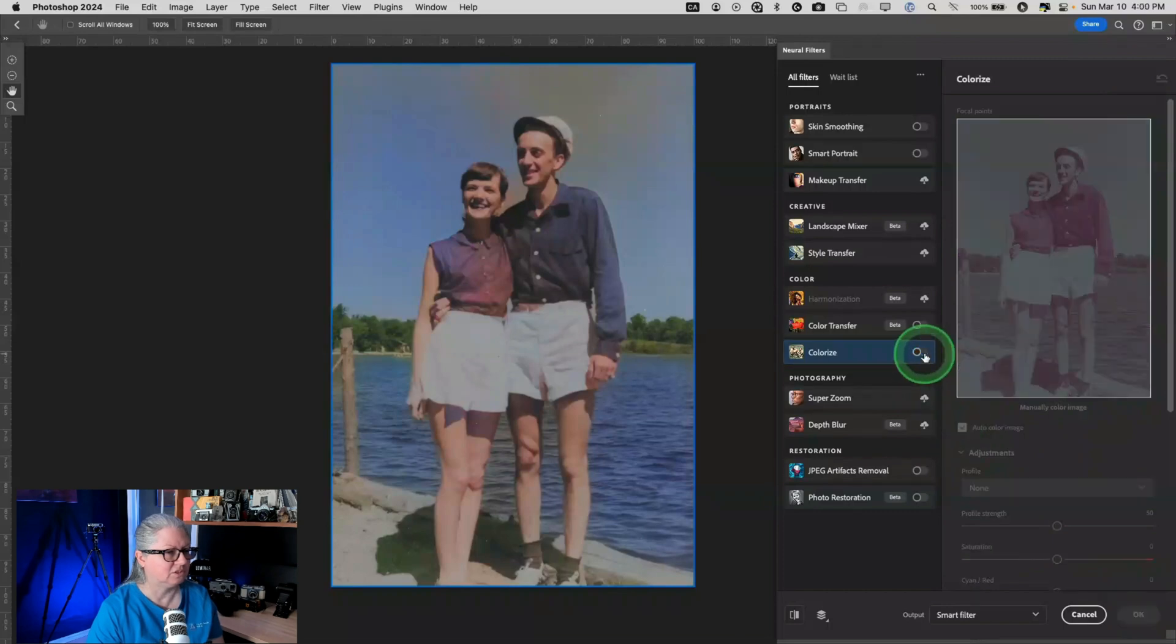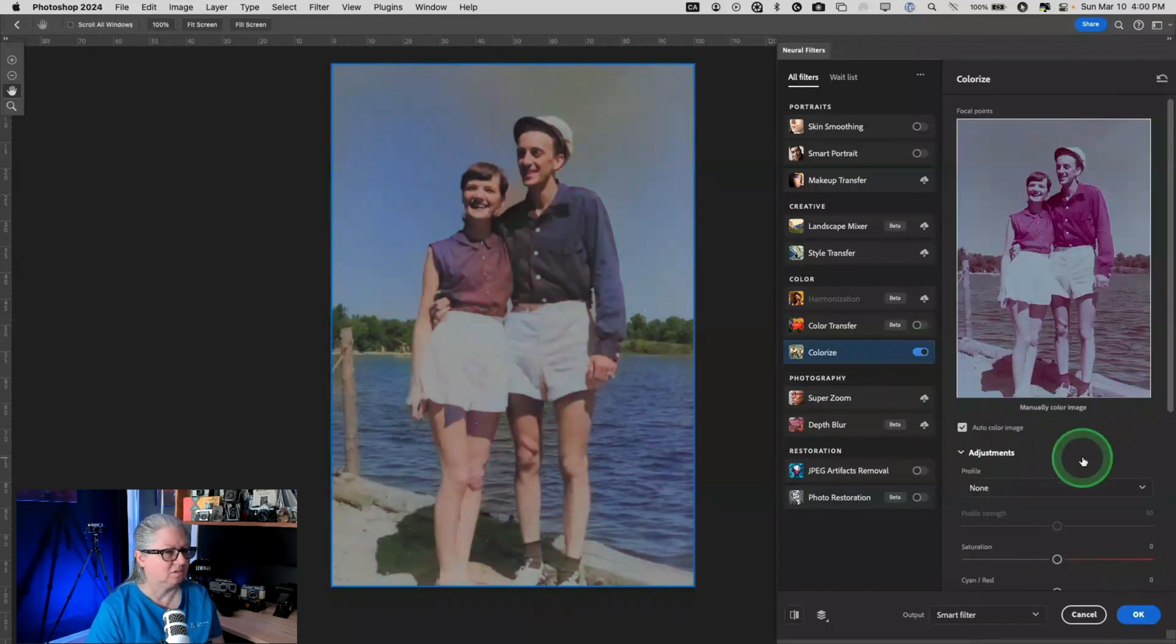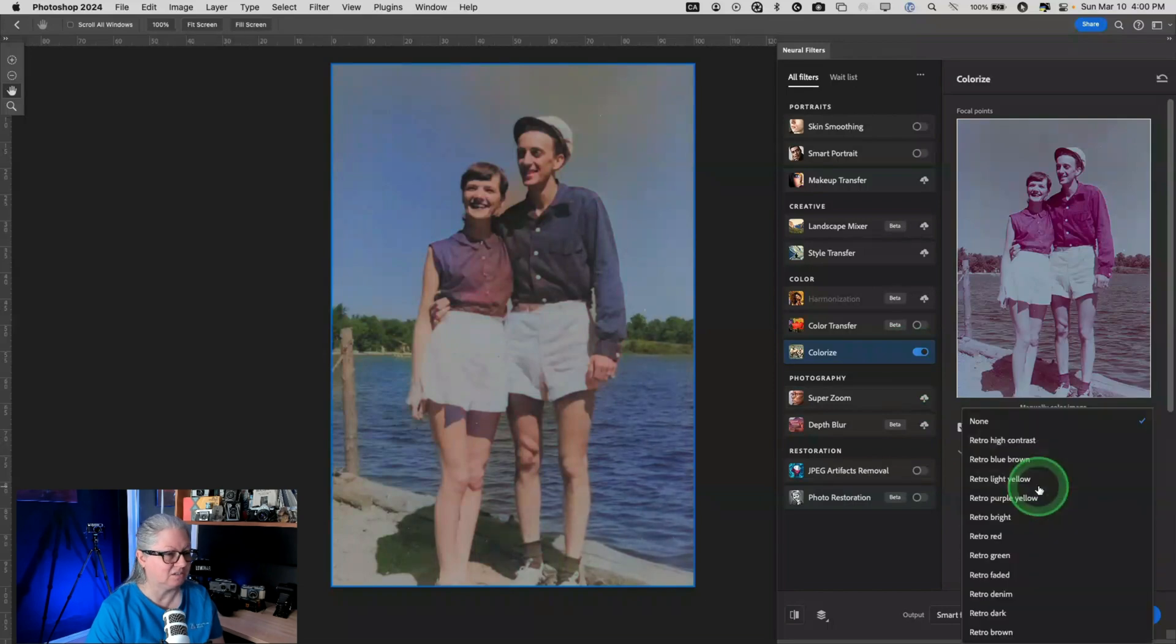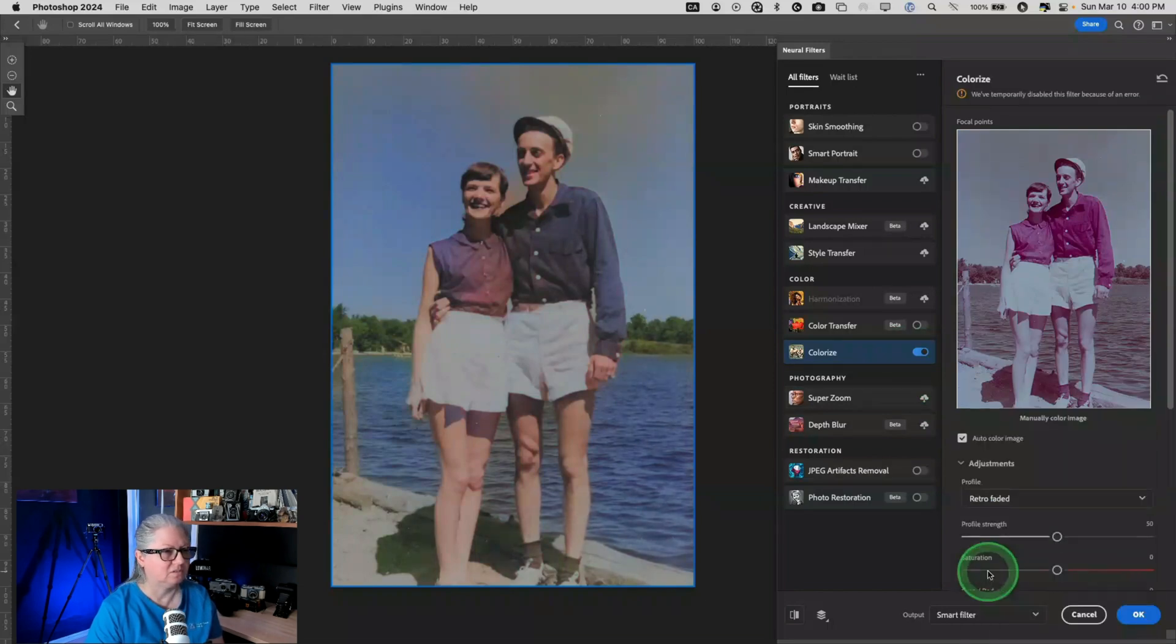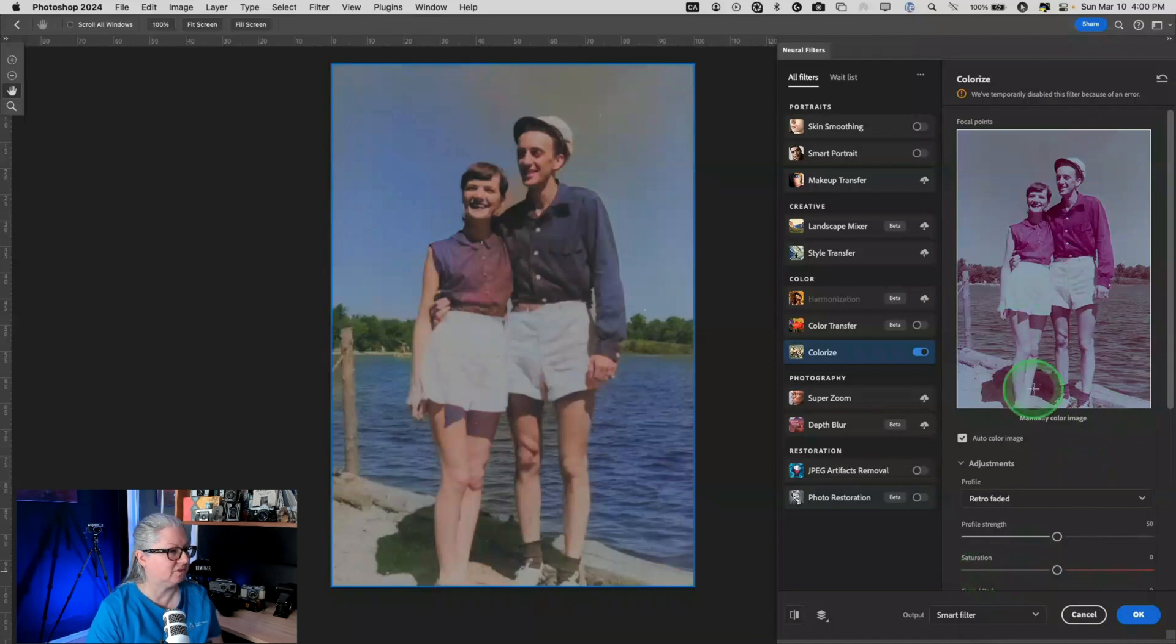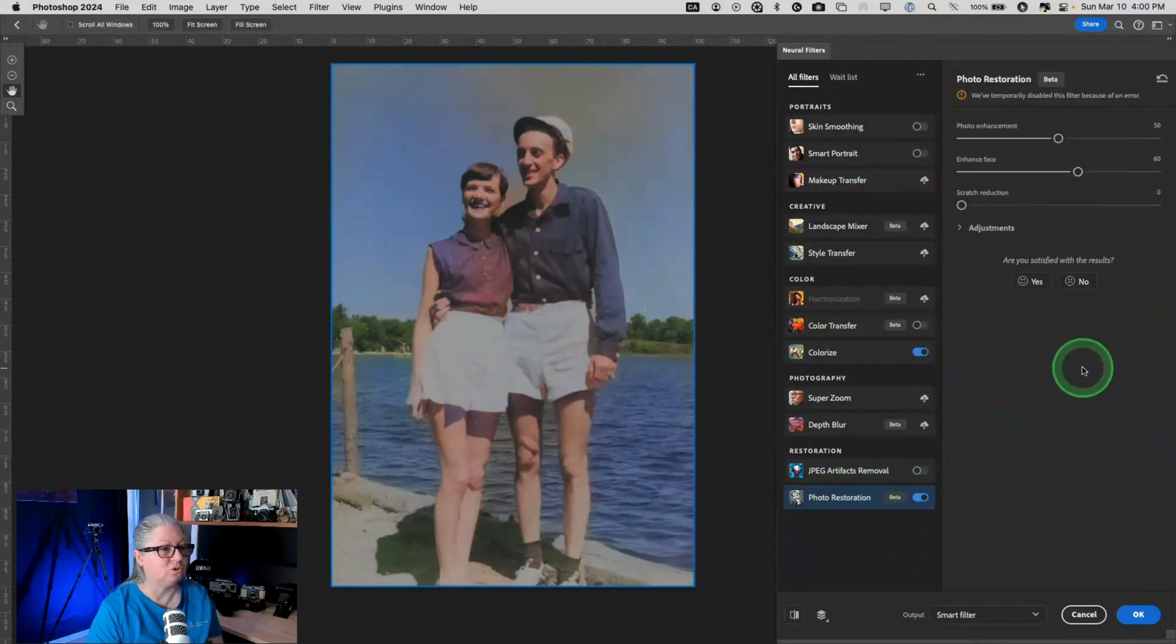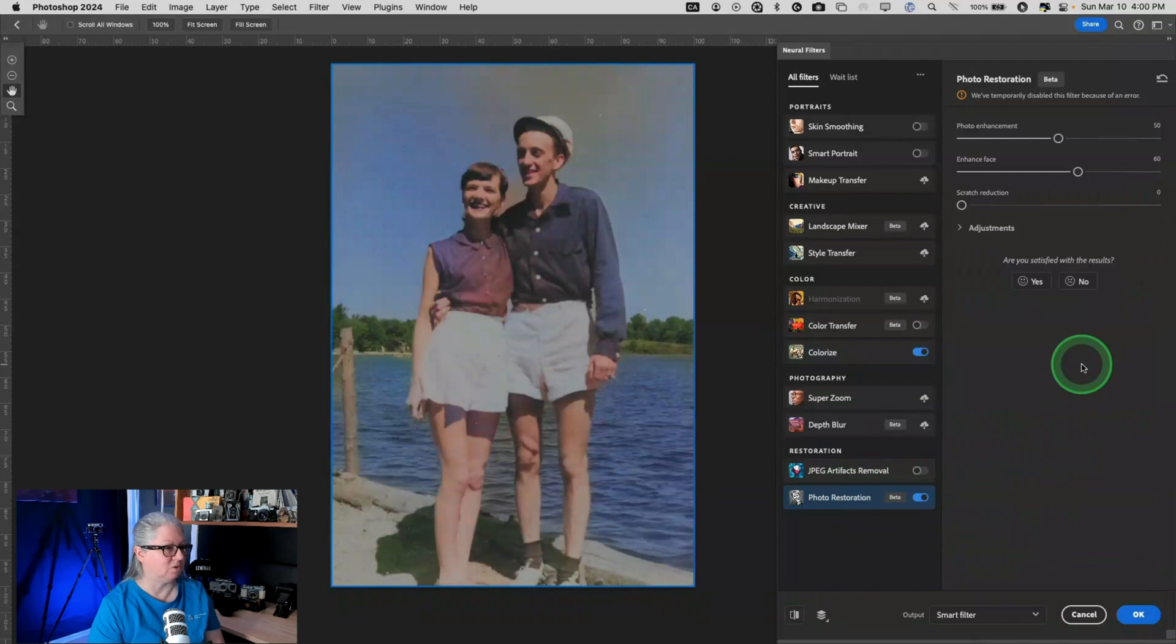All right. Well, apparently this filter is not working very well. So let's just try. What happens if I toggle it on and off, it gives us that. And then if I try anything else. Yeah, filter makes an error. So apparently the colorization tool is not working so good.